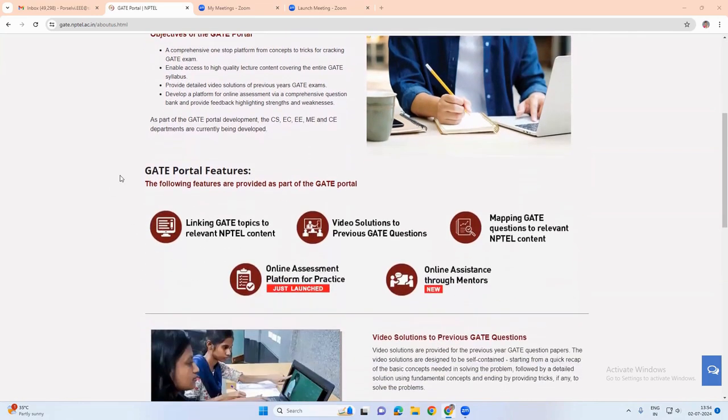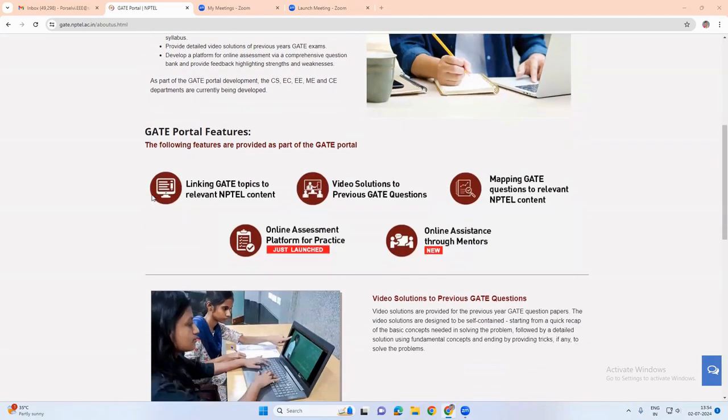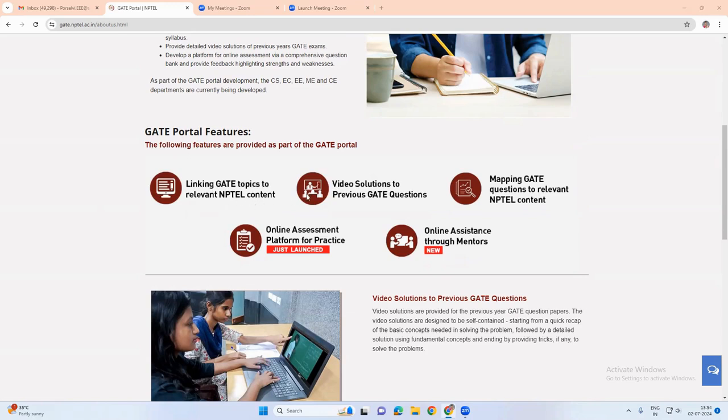There are many features that are available for gate portal. The first feature is that it links the gate topics to the relevant NPTEL content, and then it provides video solutions to the previous gate question papers.